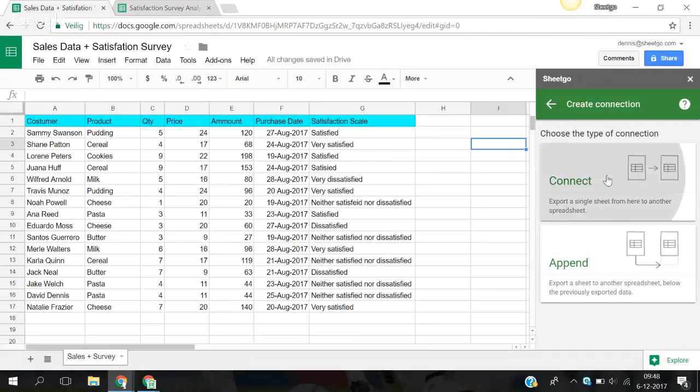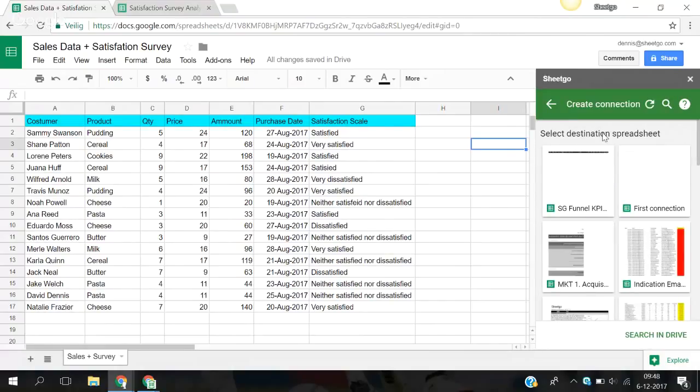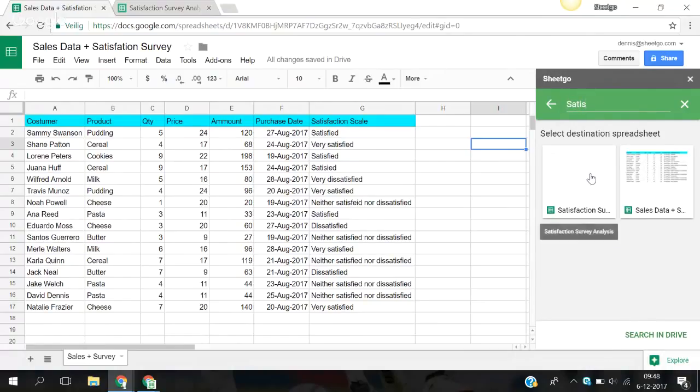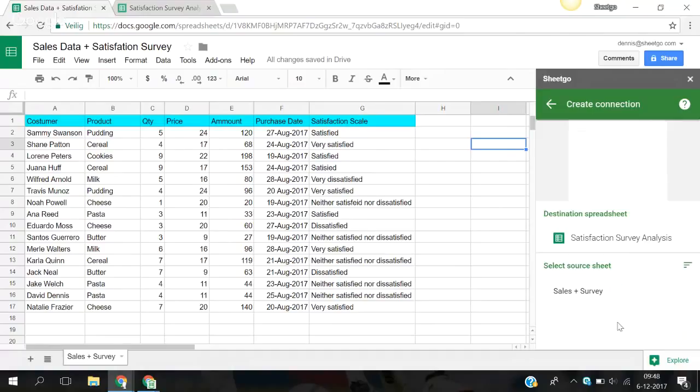You press connect. You select the sheet that you want to export it to. Satisfaction survey. So you select your sheet, it's sales plus survey.